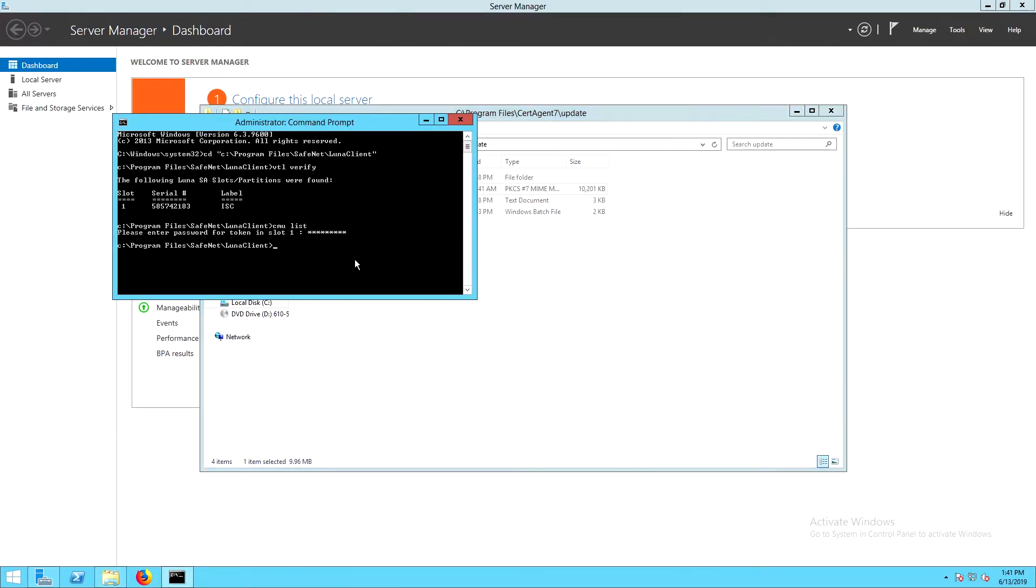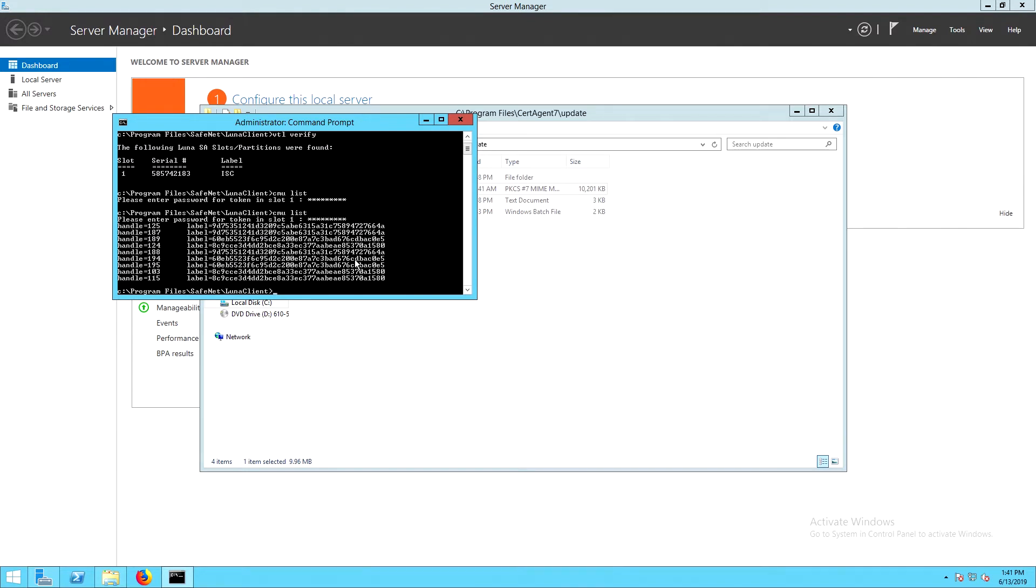Now, if we rerun the CMU list command, we'll be able to see the objects that were created during the installation. Here we have three certificates and three public-private key pairs.